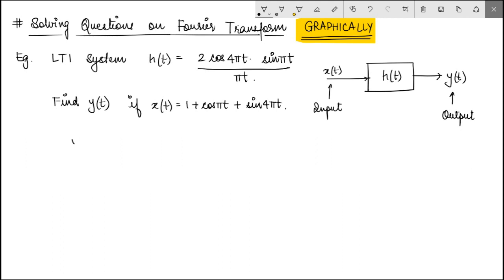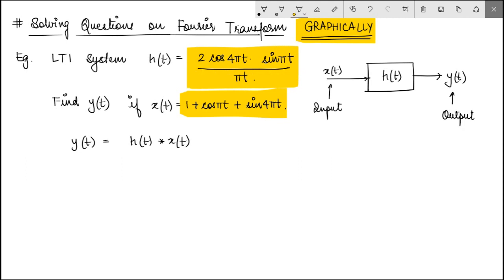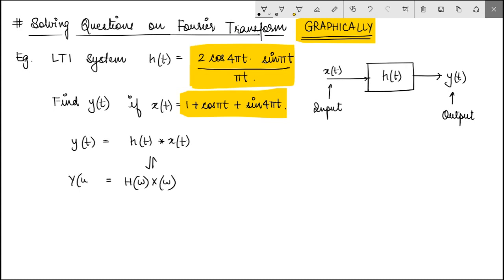We know that for an LTI system, the output is the convolution of the impulse response with the input. If you did not know Fourier transform, you would be trying to find that convolution directly. But using the convolution property of Fourier transform, you would instead find the product of their respective Fourier transforms — which gives Y(ω) — and then find the inverse Fourier transform. So let us first find H(ω), the Fourier transform of the impulse response, also called the transfer function of this system.